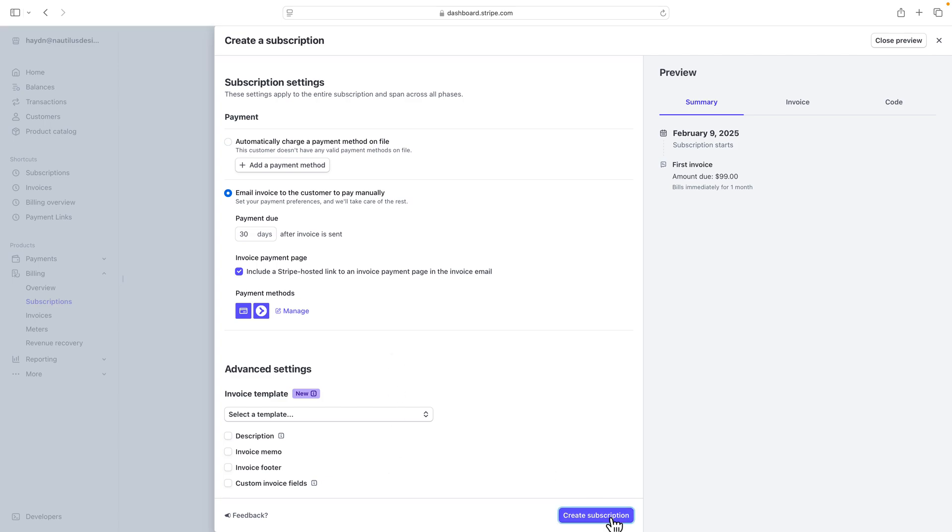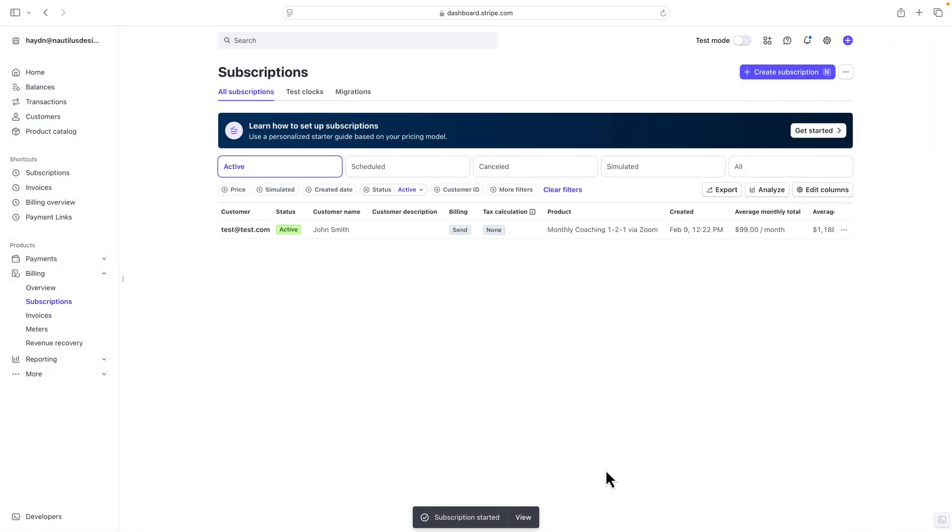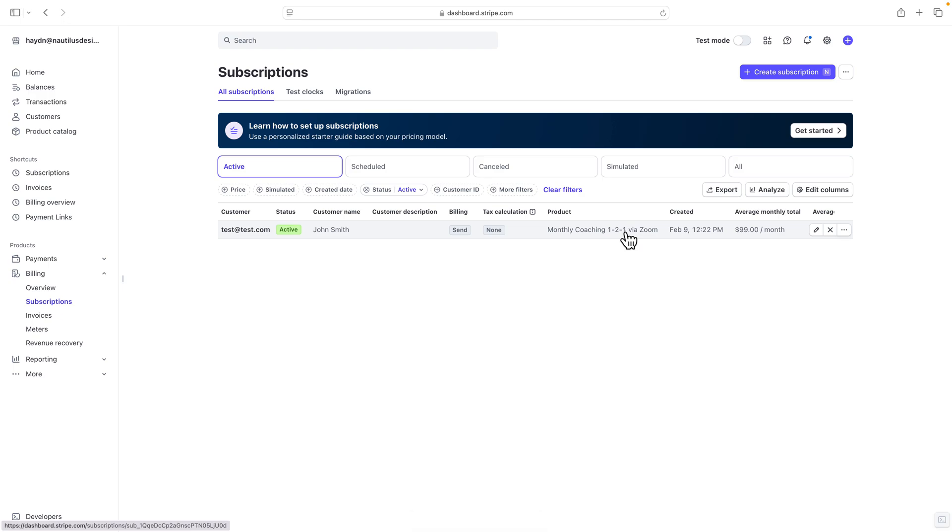And when you're all set to go, you can click on the Create Subscription, and it's then going to send johnsmith@test.com a subscription email to fill out and start working with you on a monthly basis.